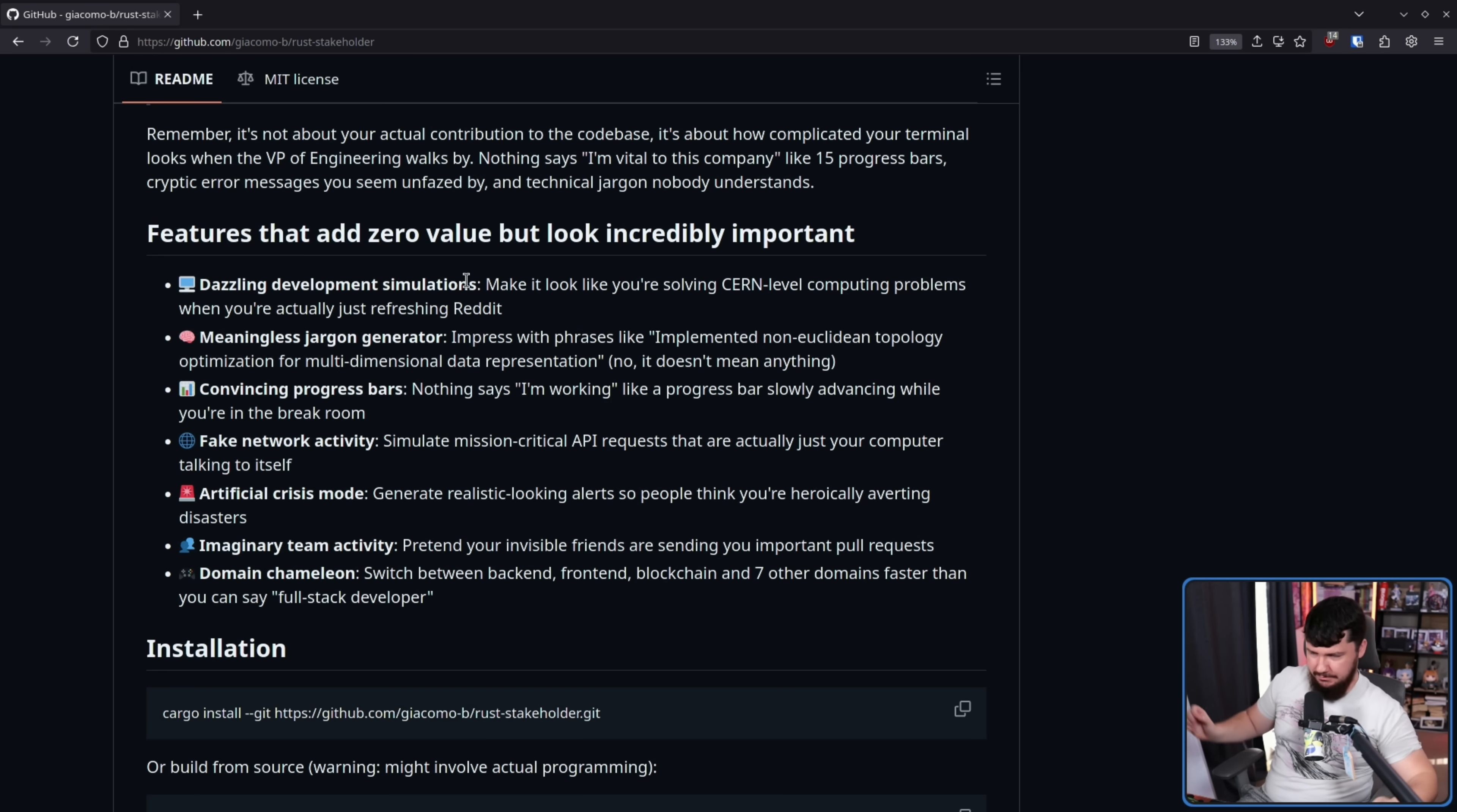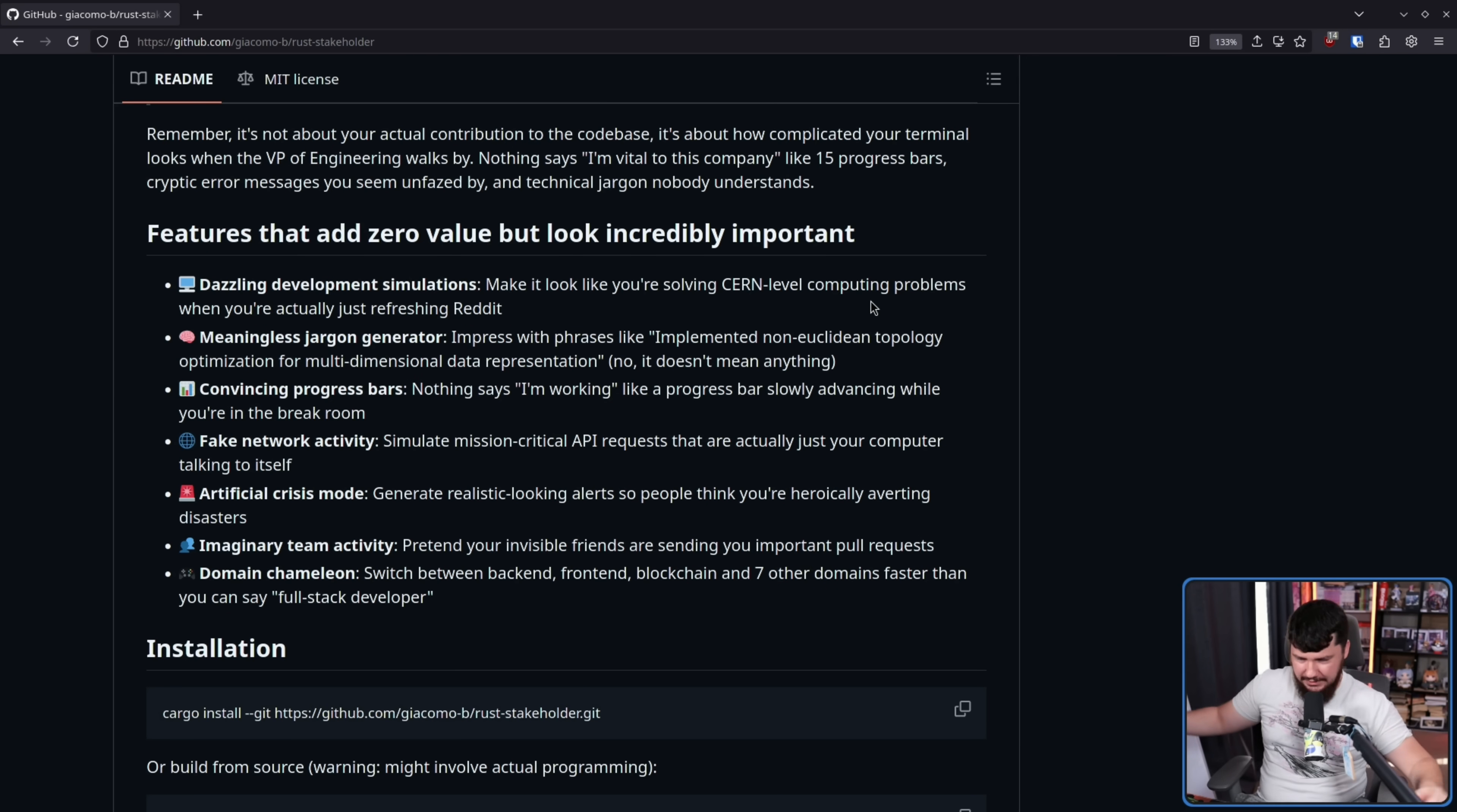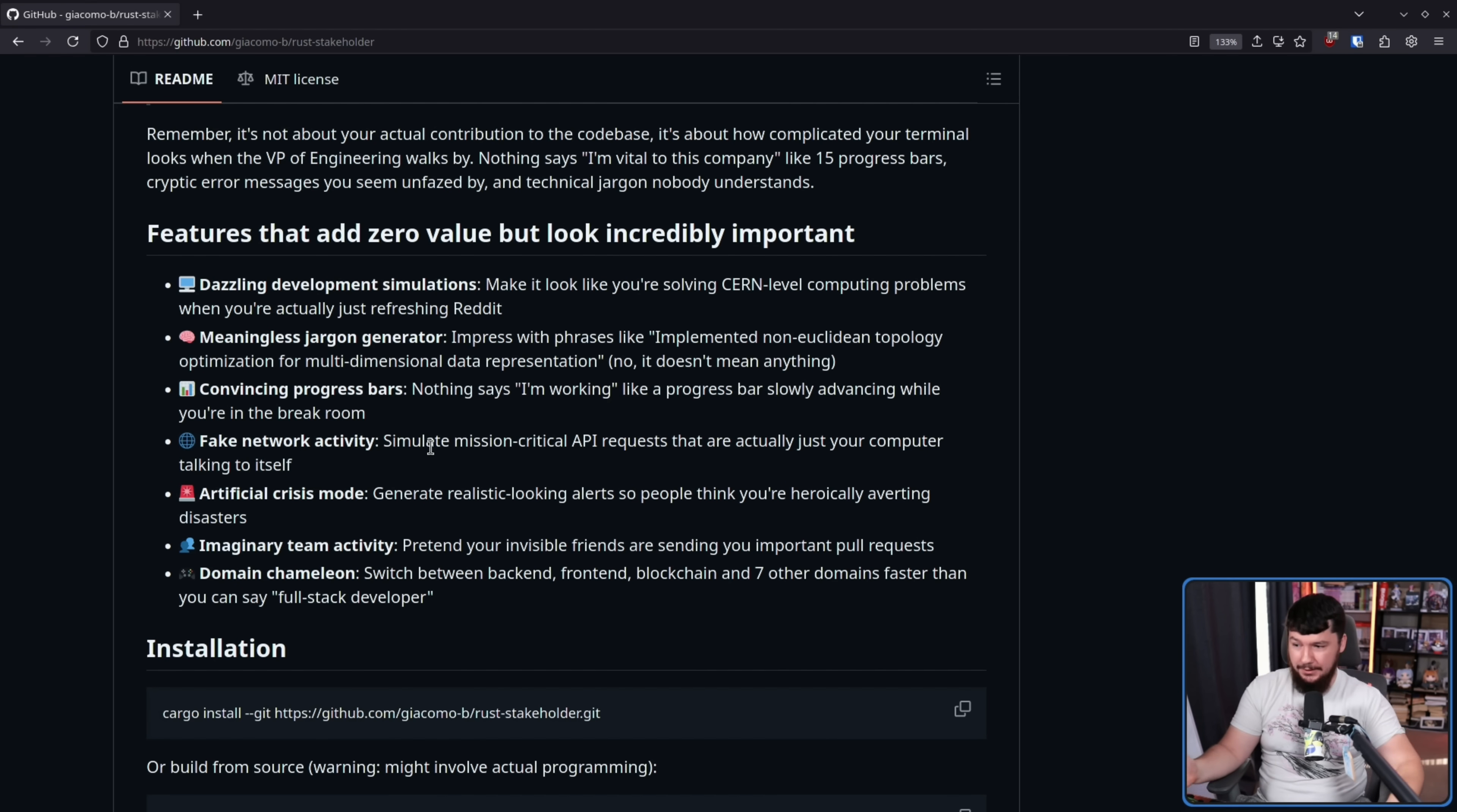Nothing says I'm vital to this company like 15 progress bars, cryptic error messages you seem unfazed by, and technical jargon nobody understands. Features that add zero value but look incredibly important. Dazzling development simulations. Make me look like you're solving CERN level computing problems when you're actually just refreshing Reddit. Meaningless jargon generator. Impressed with phrases like, implemented non-euclidean topology optimization for multi-dimensional data representation. No, it doesn't mean anything. Convincing progress bars. Nothing says I'm working like a progress bar slowly advancing while you're in the break room. To be fair, this is actually how a lot of early development was done.